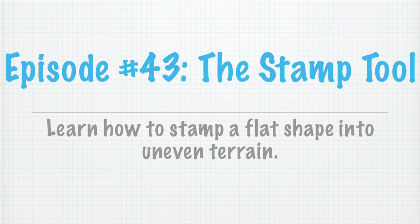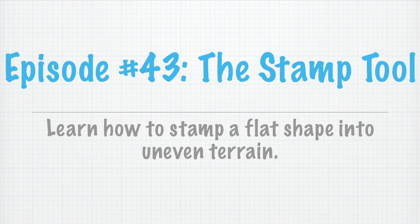In our past episodes, we learned how to model terrain from scratch. Today, we're going to learn how to stamp a flat surface into terrain that has been warped. So that way, you can model something like an entire house, or in this case, we're going to be modeling a pad of pavers on a perfectly flat surface. Let's get started.